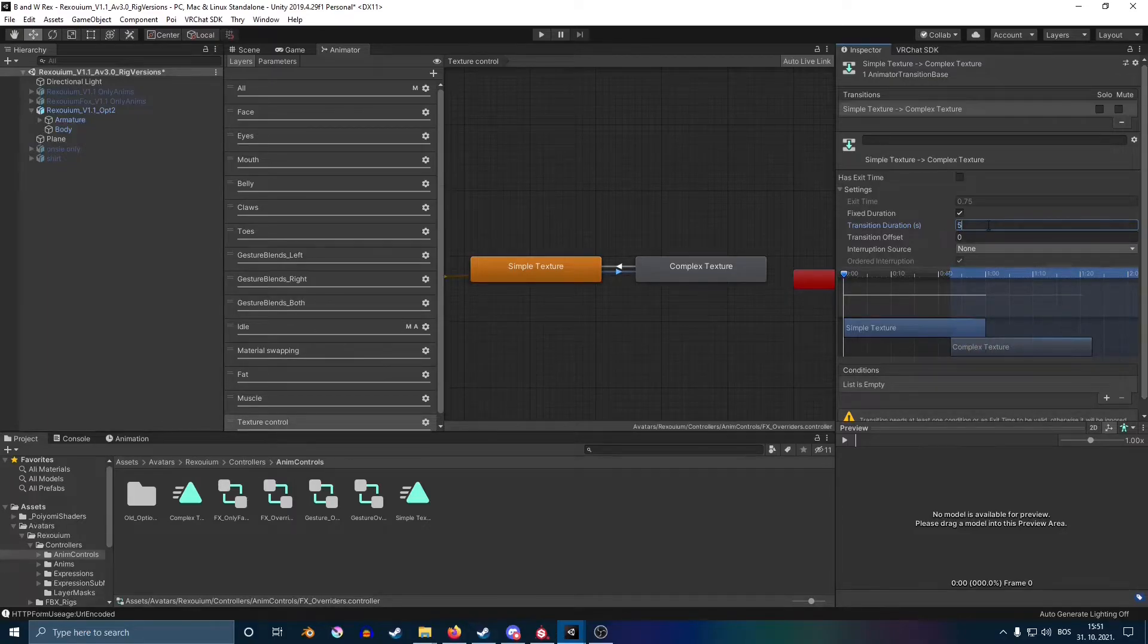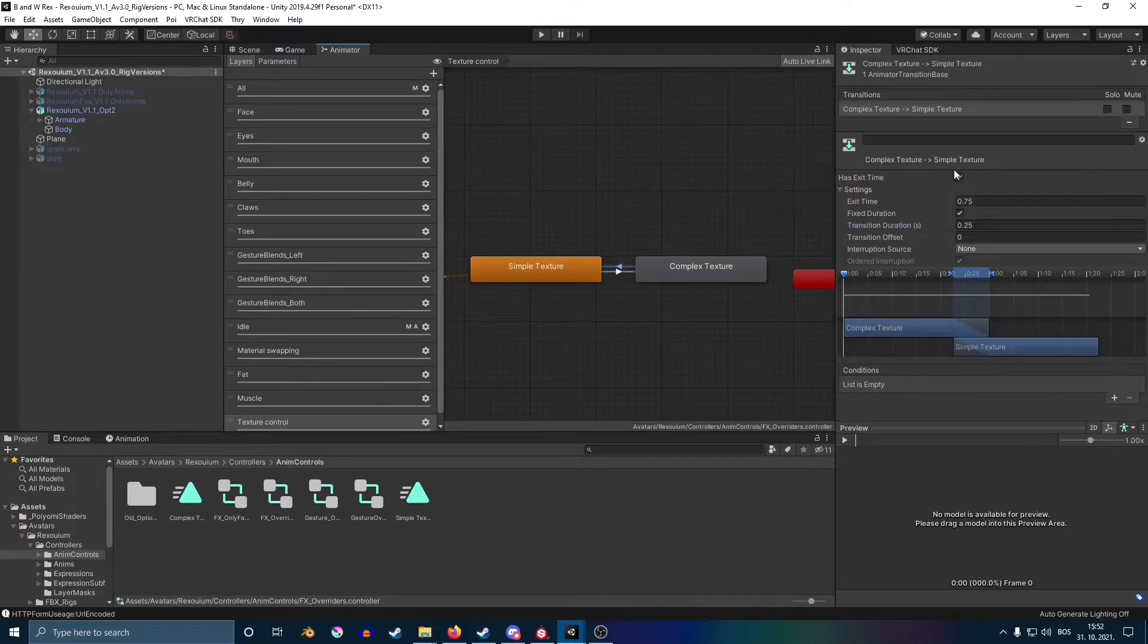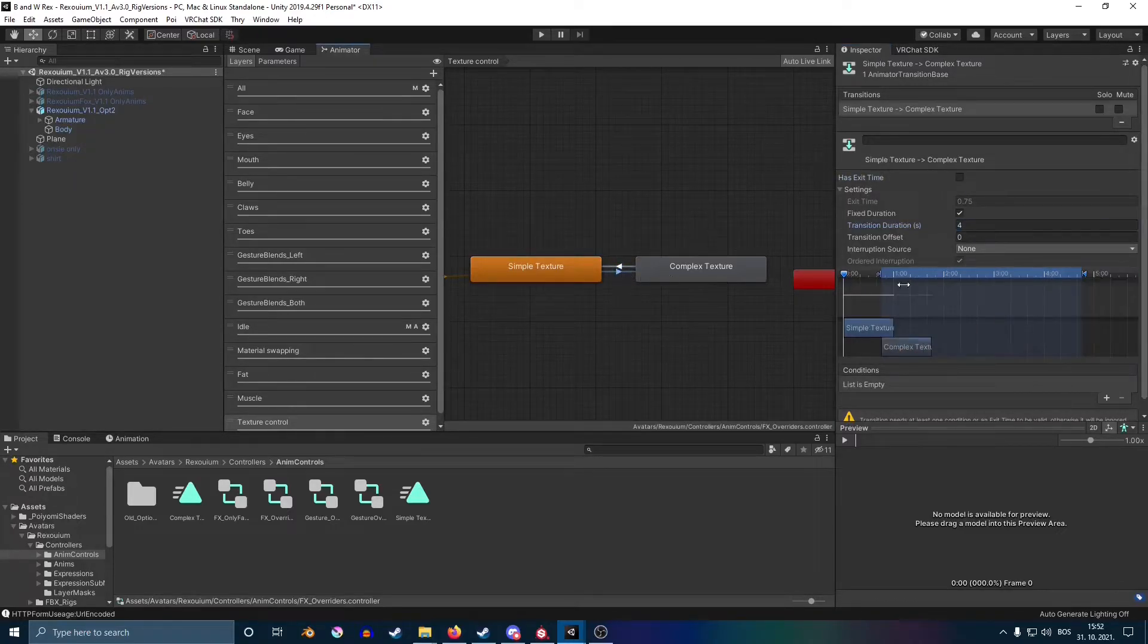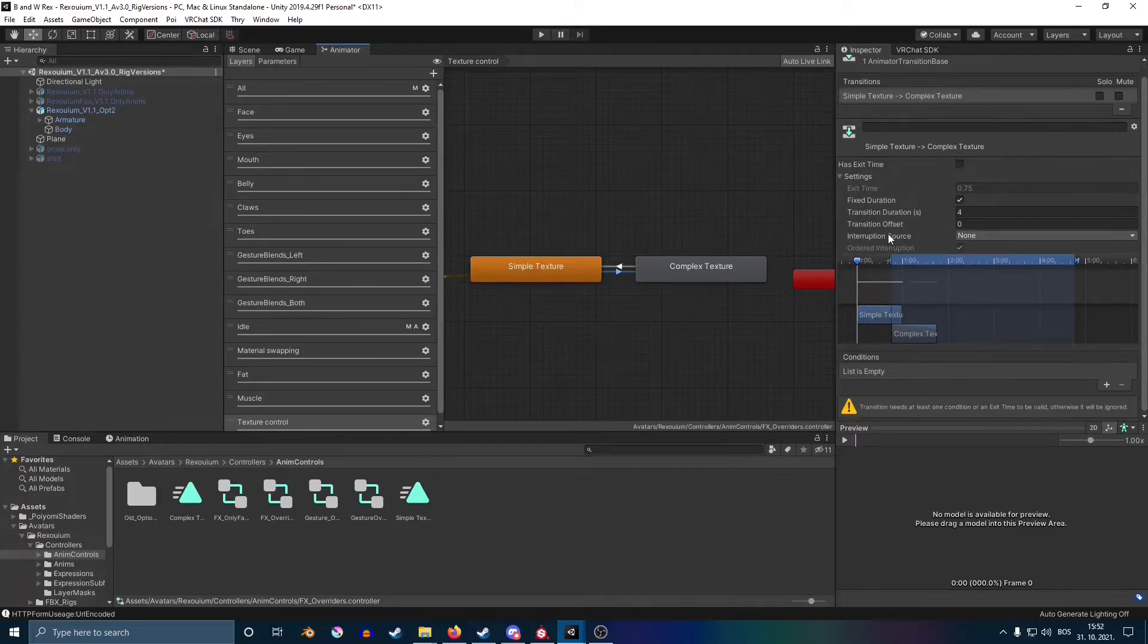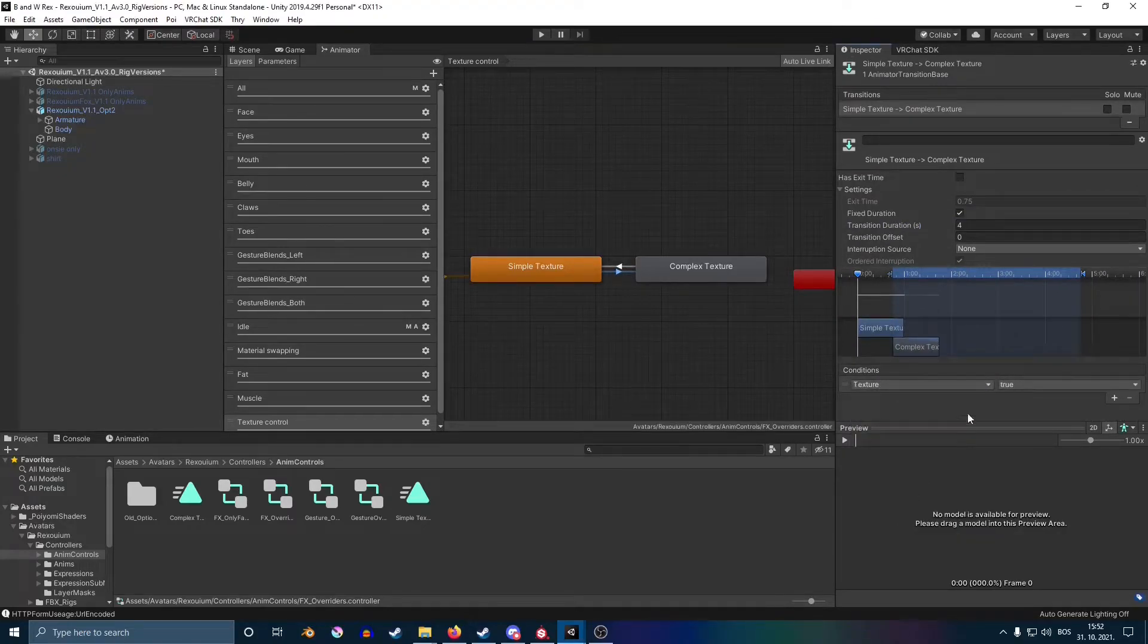This is how many seconds it takes for the animation and texture to switch from one to the other. So I would recommend around four or five, and if you want it to be really fast, you go with a lower number.